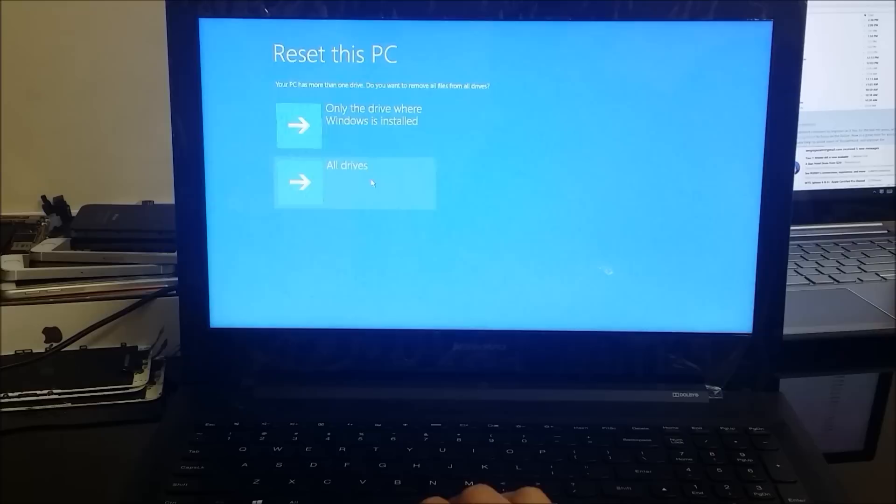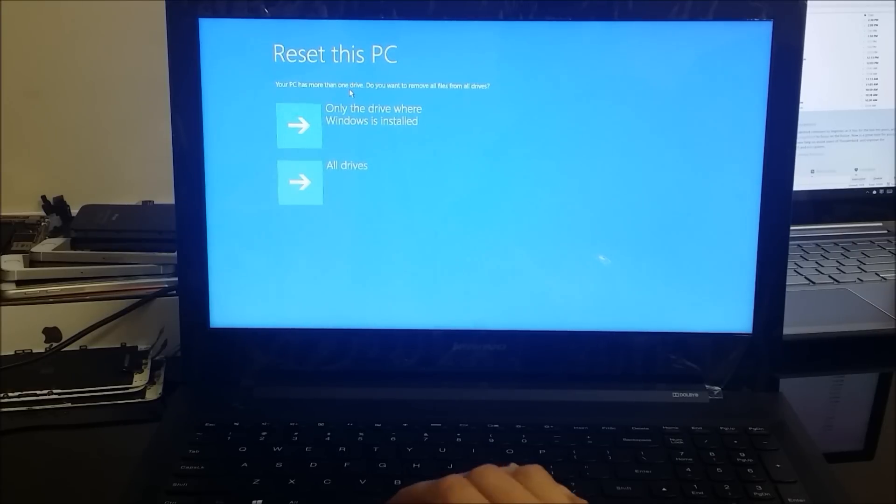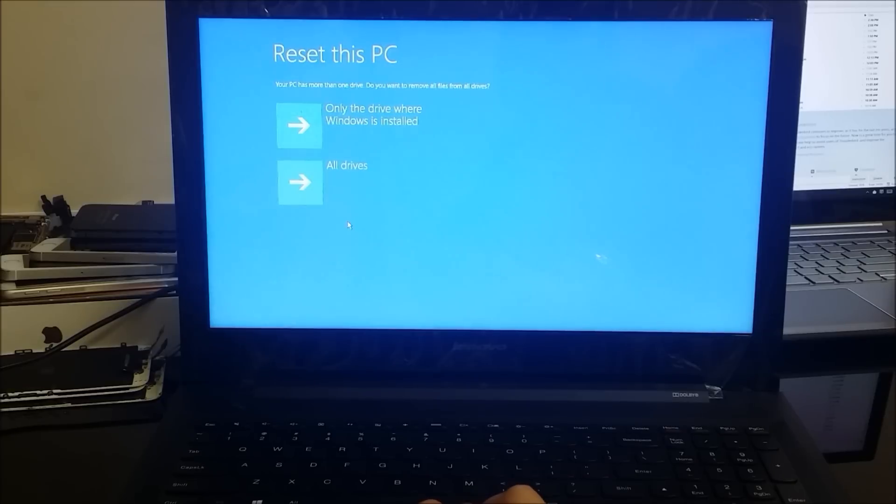All right, so here we're going to select, it's asking what drivers do you want to remove. So here we're just going to select all drives, that way we make sure that it...